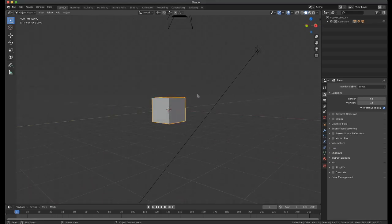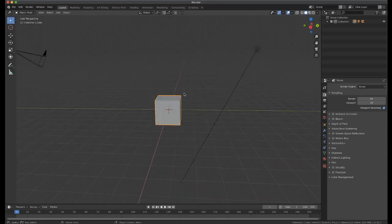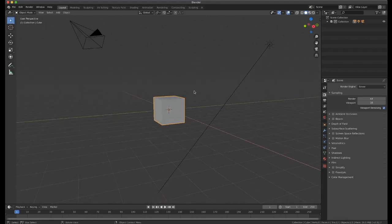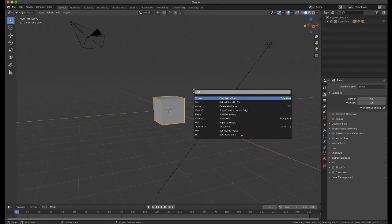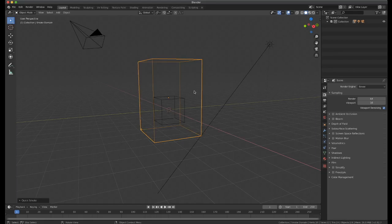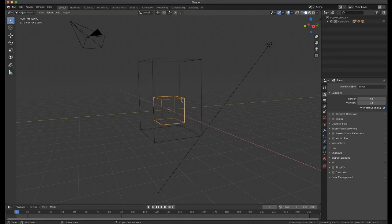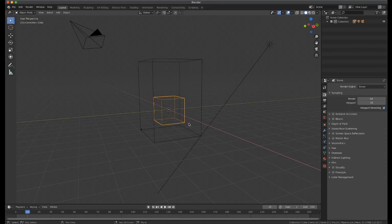So we've got a cube in our scene, and we'll just press F3, and then type in quick smoke, and bam! We've got a smoke domain and our cube here which is our smoke emitter.